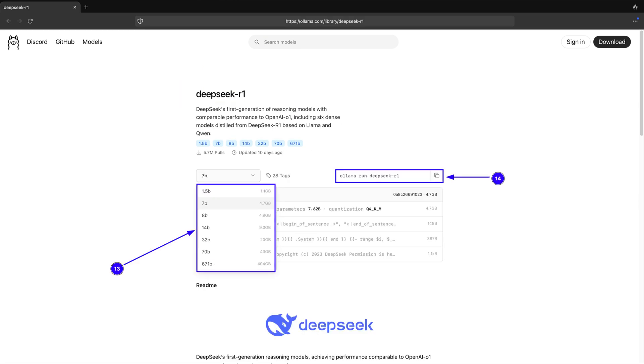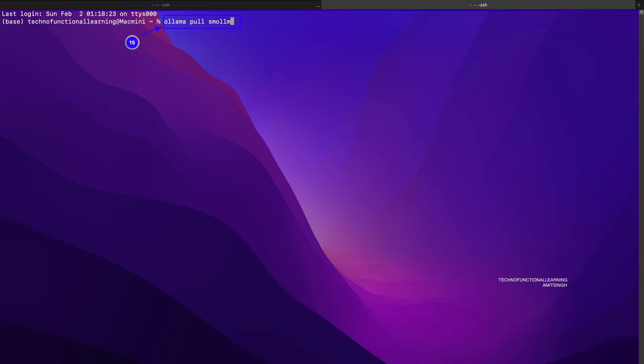Once you click on the model of your choice, you can choose the model size and respective pull or run command as shown in 0.13 and 0.14 of the screenshot. We will use these commands to pull or run Ollama models in our system terminal. Now we just need to pull the model by typing in our system terminal: ollama pull smolm, as shown in 0.15 of the screenshot.